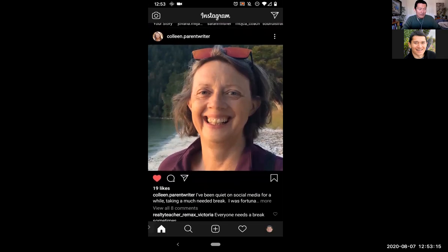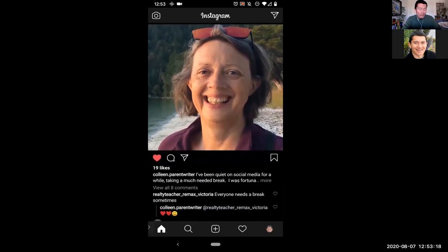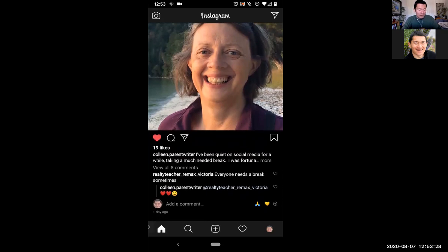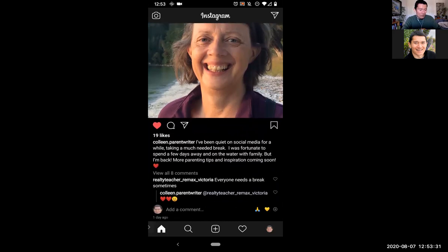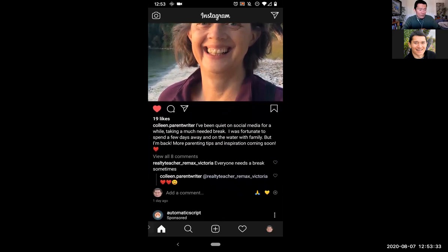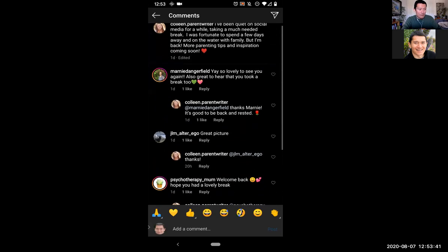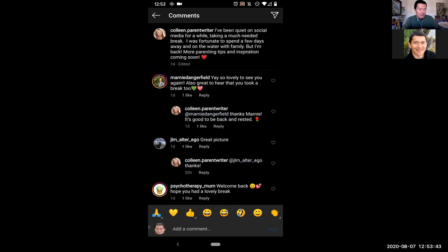I can look at the caption underneath her photo. She's written: 'I've been quiet on social media, taking a much needed break.' If we want to read more, we have to click on the more button. That allows us to read more. We can also engage with the comments by viewing all eight comments, which brings us directly to the comment thread of this photo. The caption shows up as the first comment at the top.